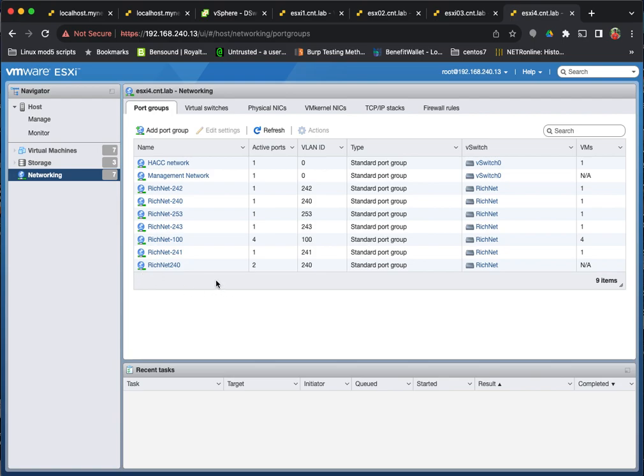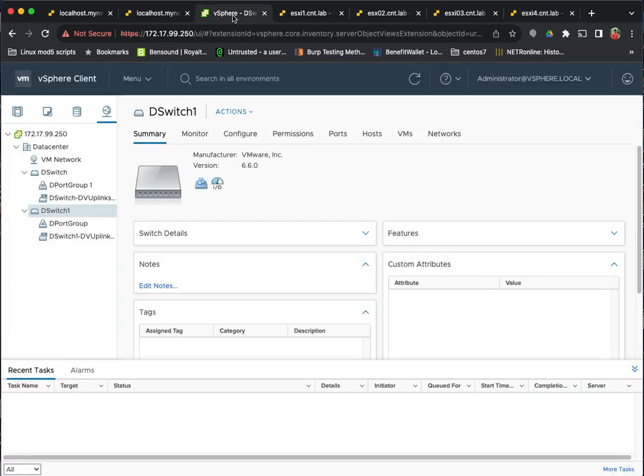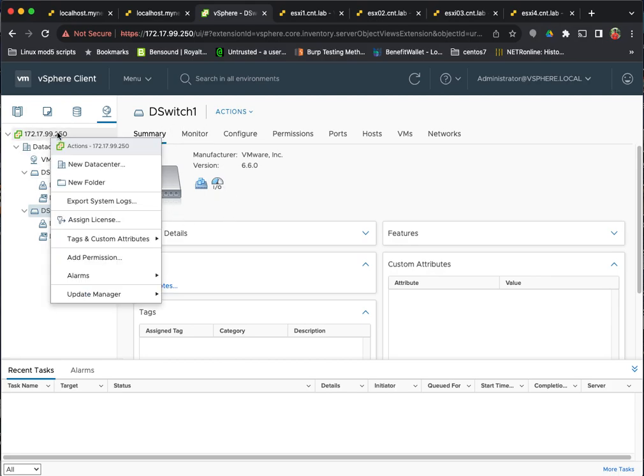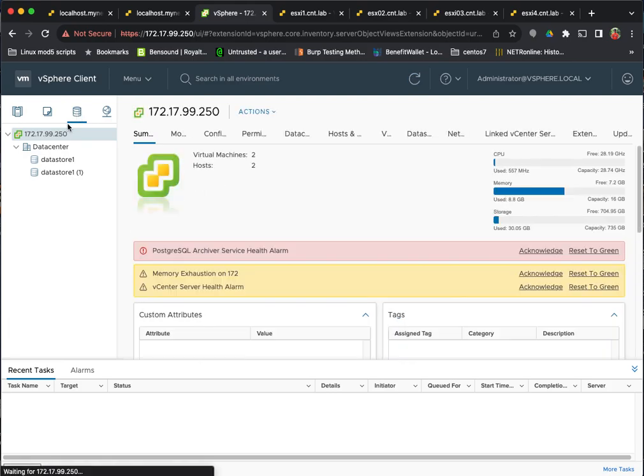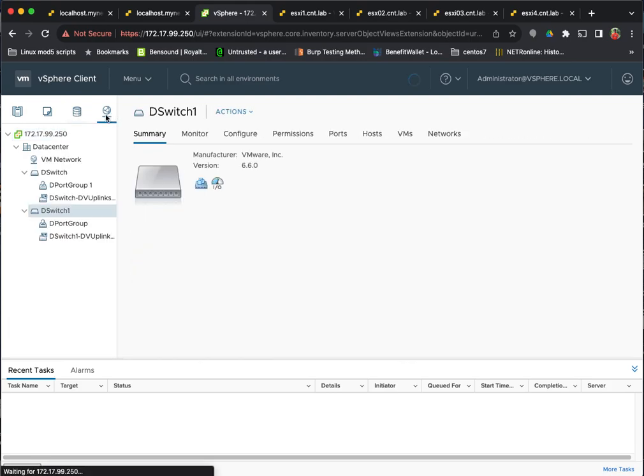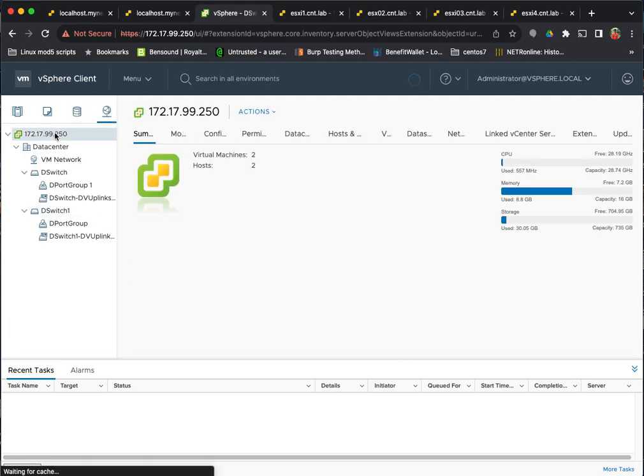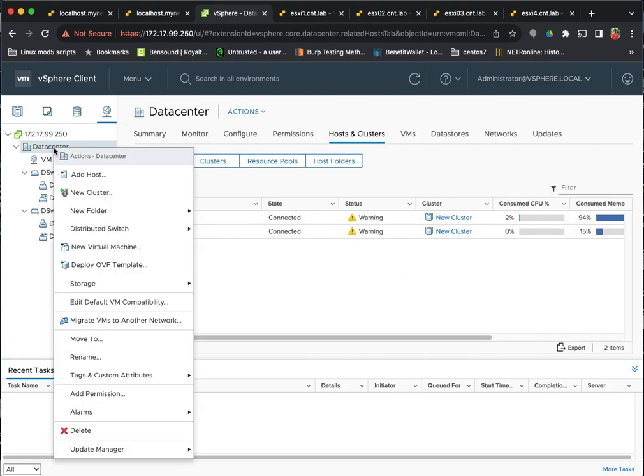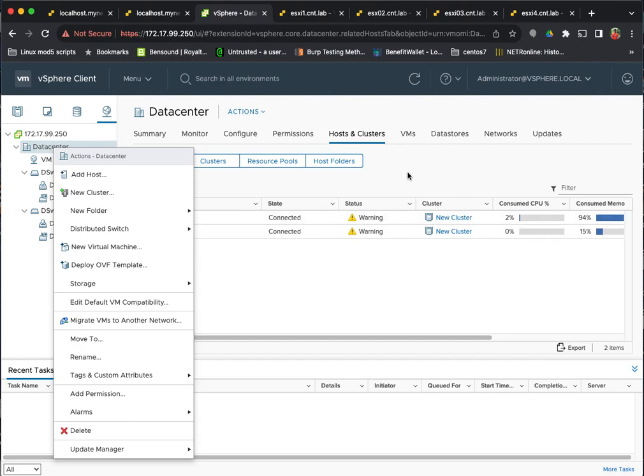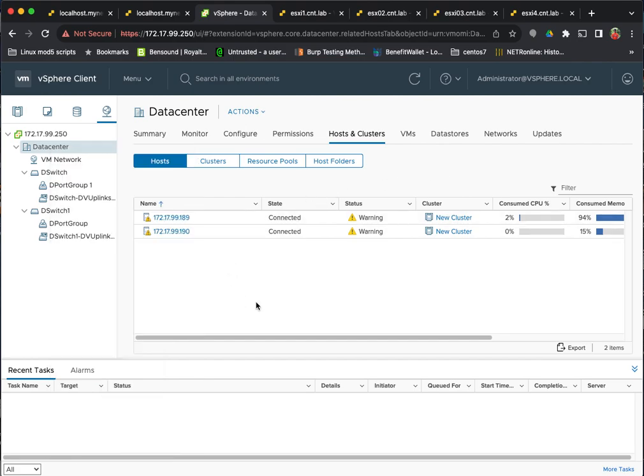If you're in a large environment, because with vCenter server, you can create distributed switches. So you can go into the vCenter server, go to the networking, go to your cluster, your data center, and you can create a new distributed switch. I'm not going to go through this because the lab we're going to do shows you step by step how to do that.